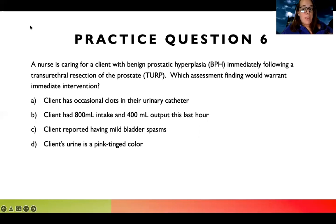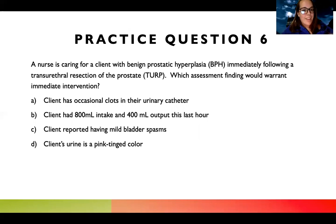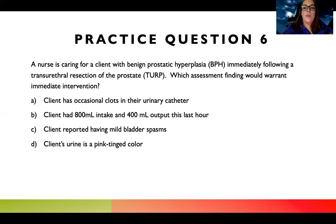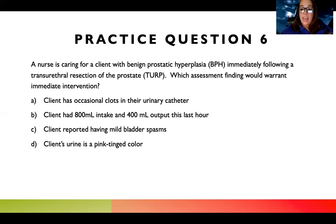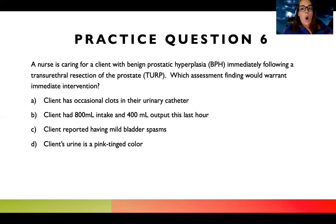Number six: a nurse is caring for a client with BPH, immediately following a TURP — a transurethral resection of the prostate. Which assessment finding would warrant immediate intervention? The really key words there are 'immediately following' — this is telling me time. Anytime you see time in a question, pay close attention. Is it early or late, right after or way down the line? I should assume this patient just arrived on my unit. 'Warrant immediate intervention' means which of these is going to be most life or death — all of these may be abnormal, but which is most serious?